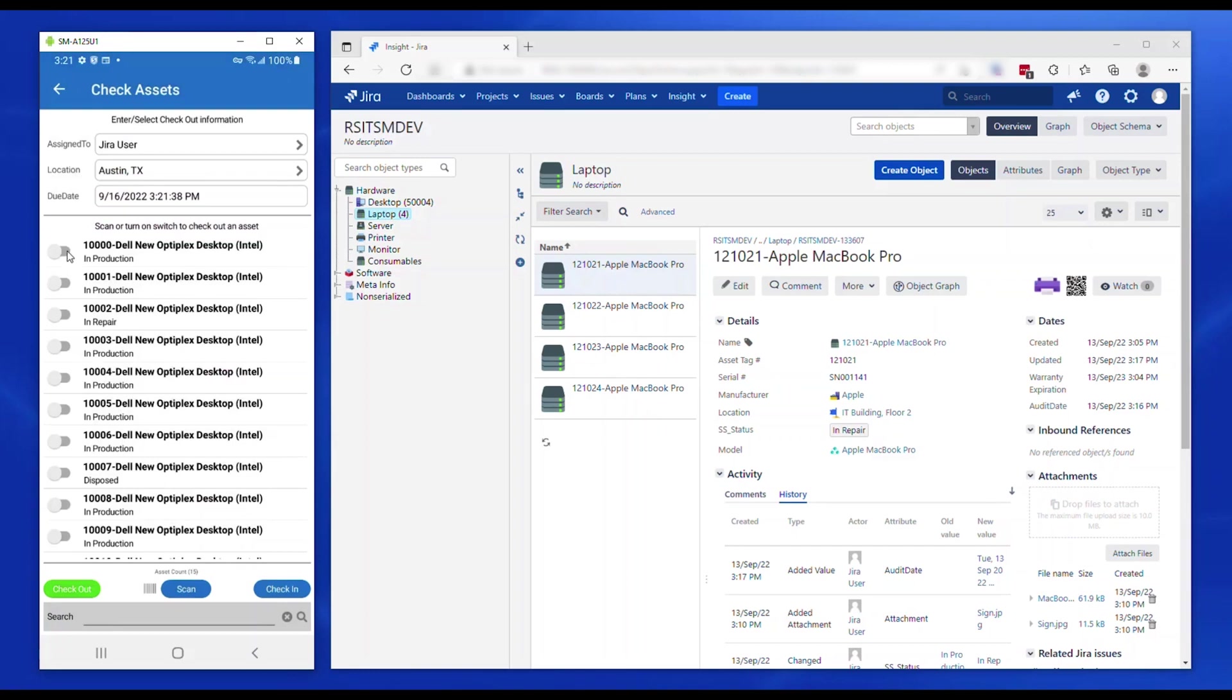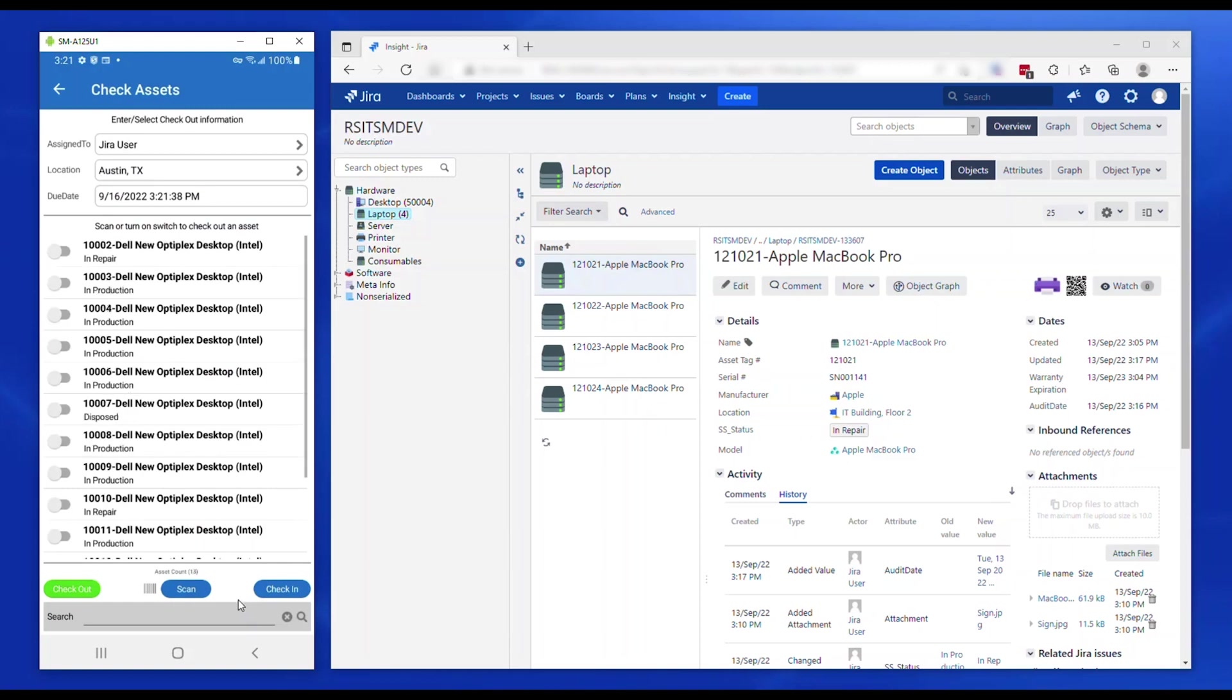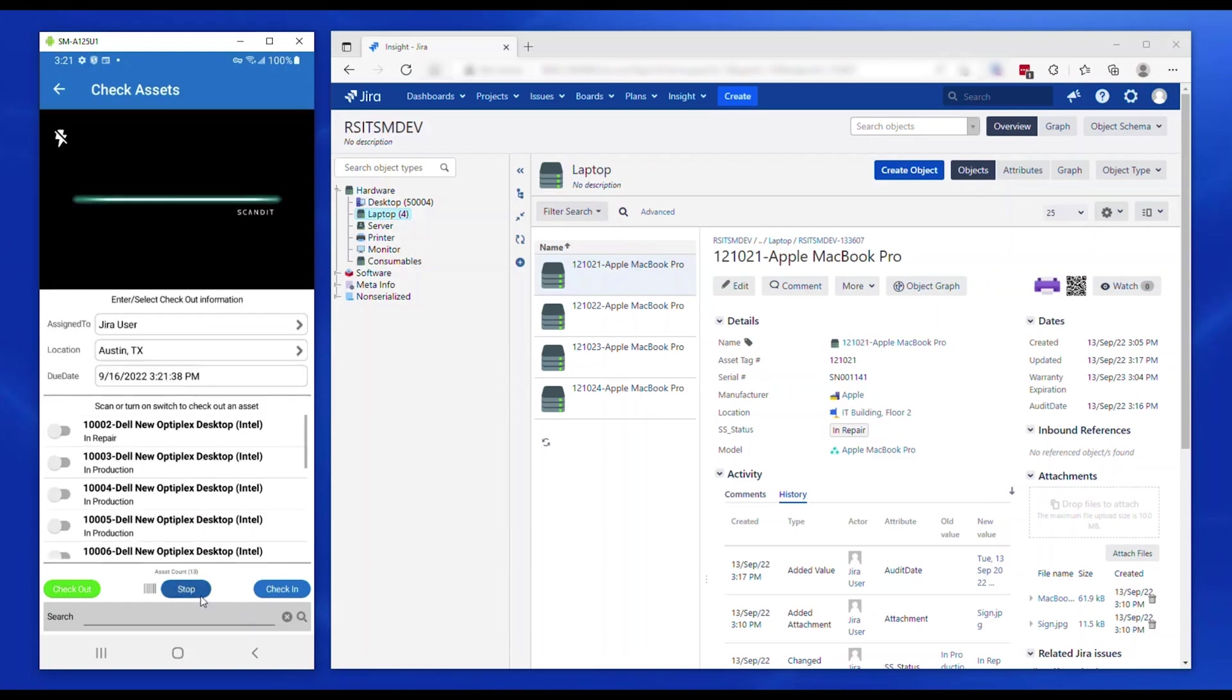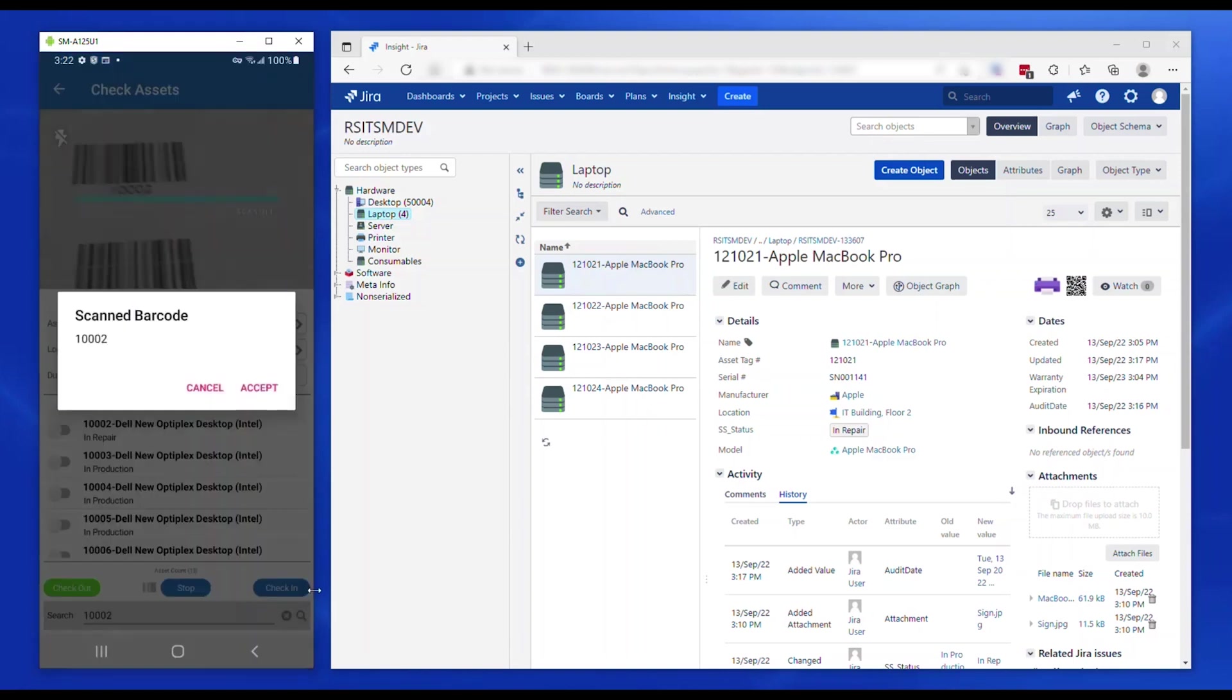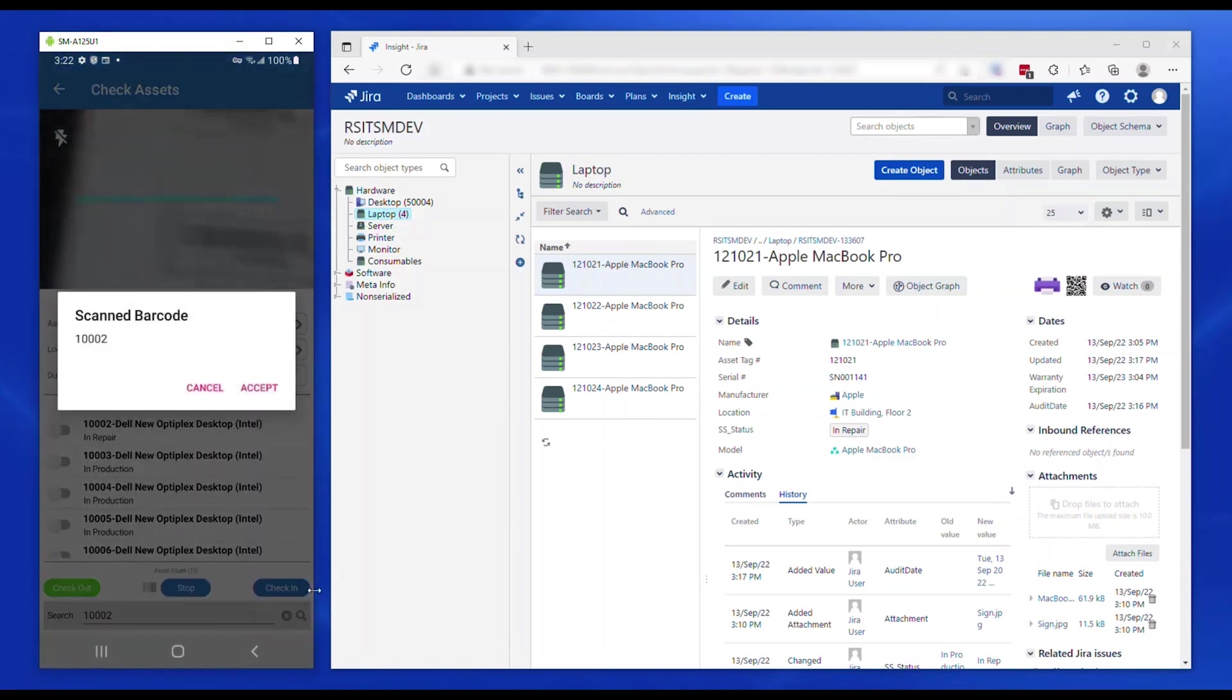The assets are removed from the list as they are checked out and can be found in the check-in tab. The assets can be checked in when they are returned by using the check-in tab.